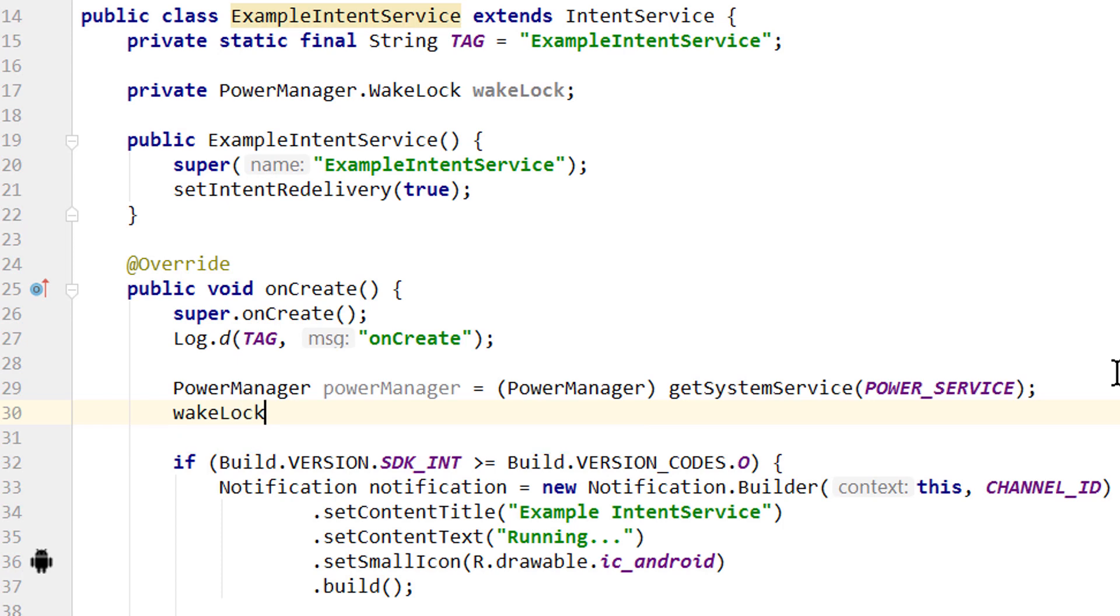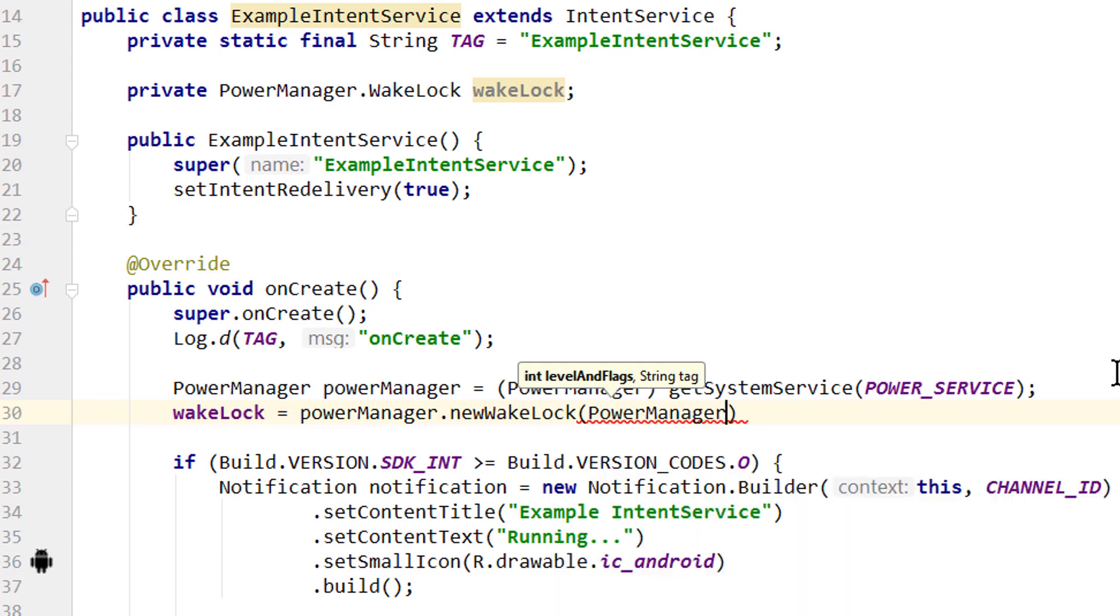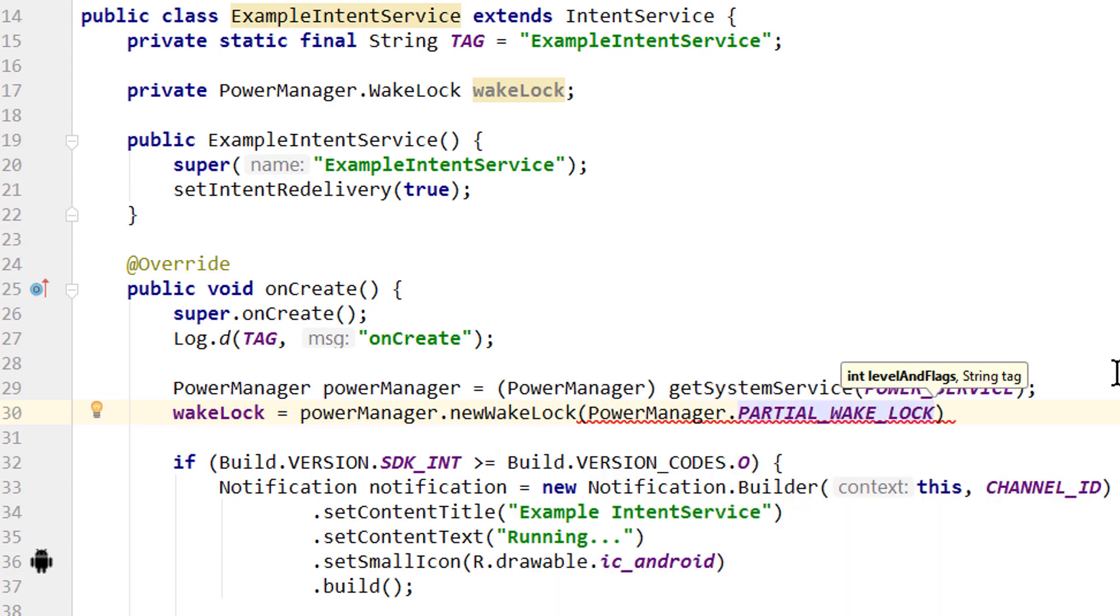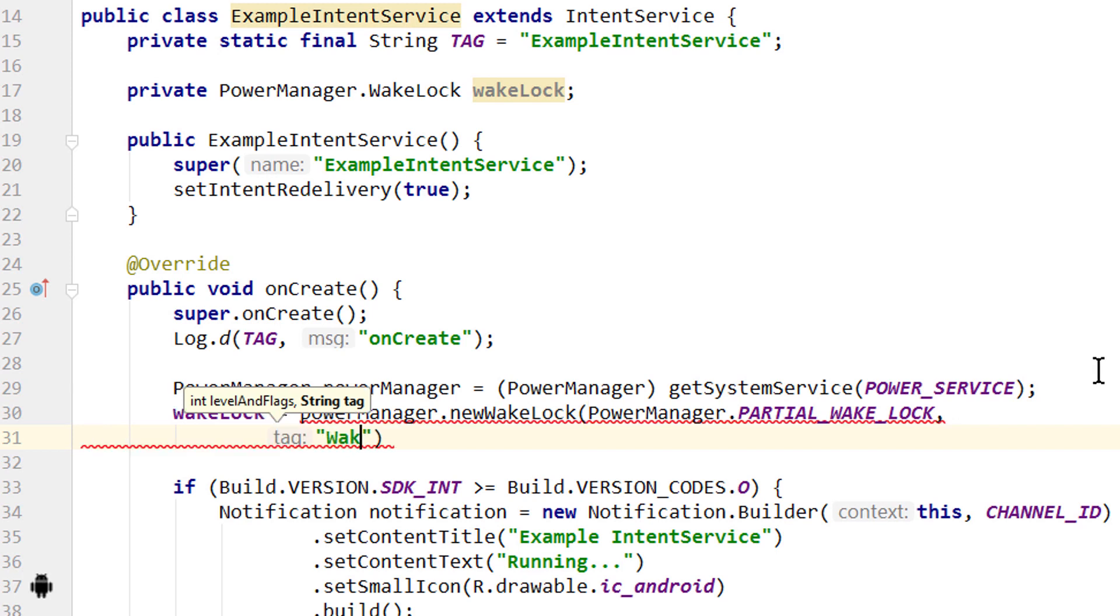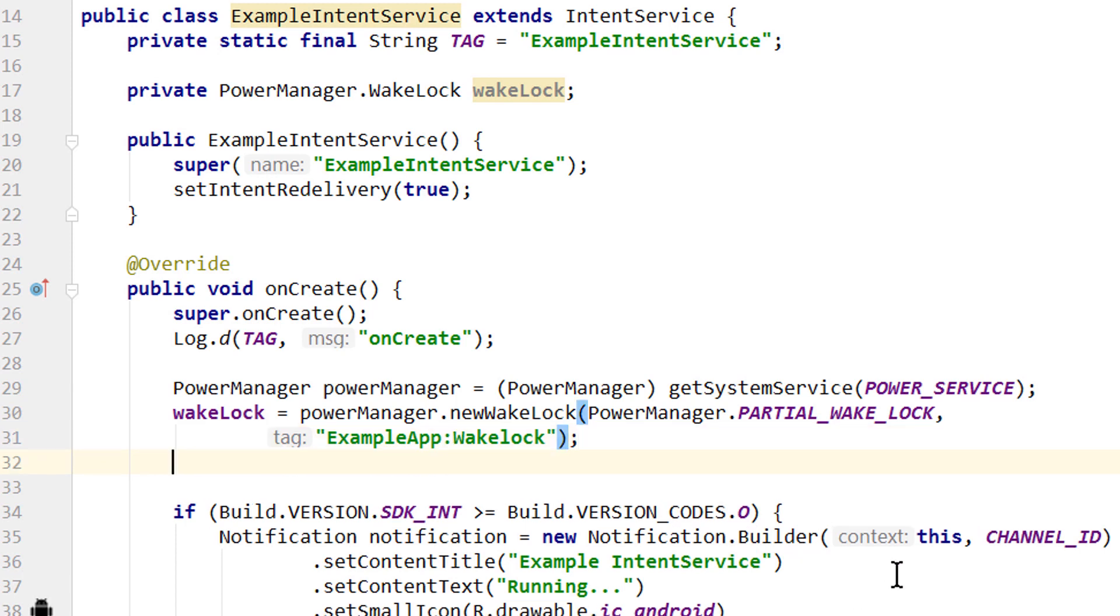Then we pass PowerManager.PARTIAL_WAKE_LOCK, which is a constant. And PARTIAL_WAKE_LOCK means that the screen can still turn off, we just want to keep the CPU running. Comma, and then we have to pass a tag, which is just for debugging purposes. We have to pass a string for this. And when we write something like this, we actually get a warning, because this tag should follow a certain naming convention, which should contain a colon. So we can write something like this: ExampleApp:WakeLock. Now the warning disappears. And then we simply call wakeLock.acquire. And this will now keep the CPU on.